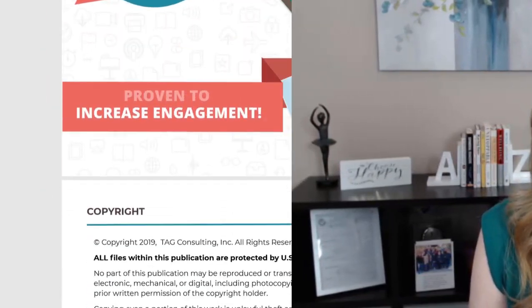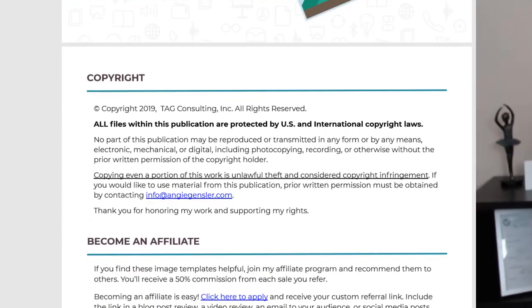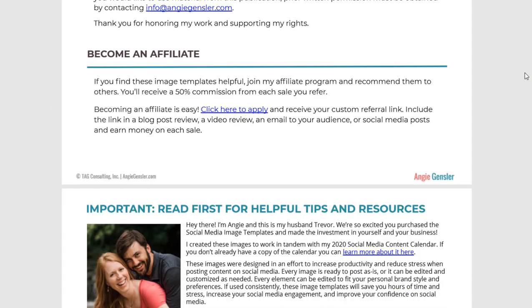Hey there! Angie Gensler here, creator of the Social Media Image Templates. First, I want to thank you so much for your purchase. I am so excited to have the opportunity to help you get better results with your social media marketing and to save you tons of time and stress.